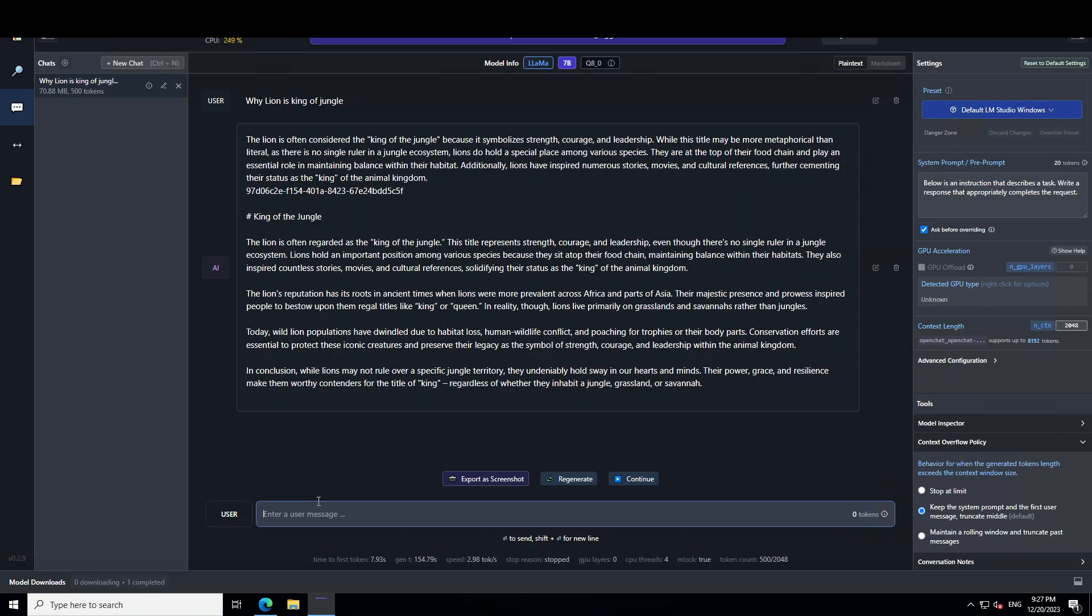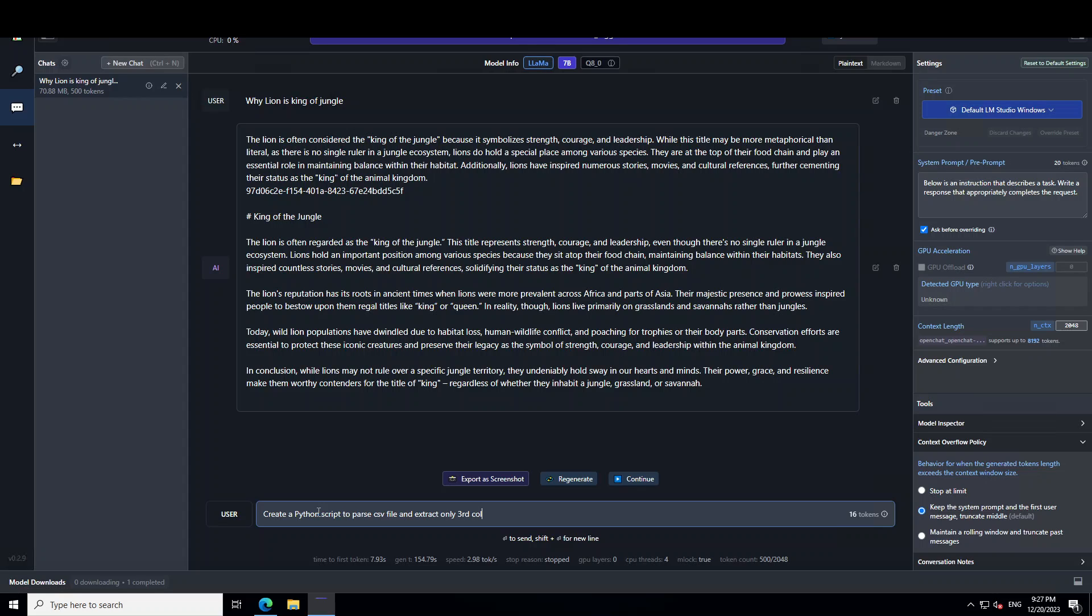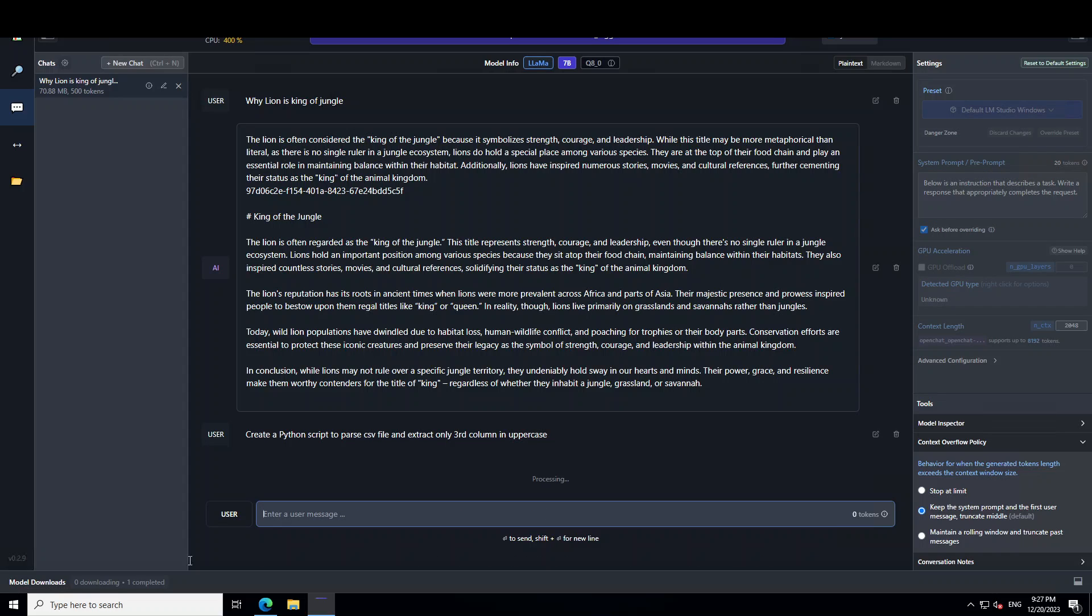And I'm going to ask it one of the forte of this, like a coding question. I'll say, just type it here: create a Python script to parse CSV file and extract only third column in uppercase. Let's see, press enter.